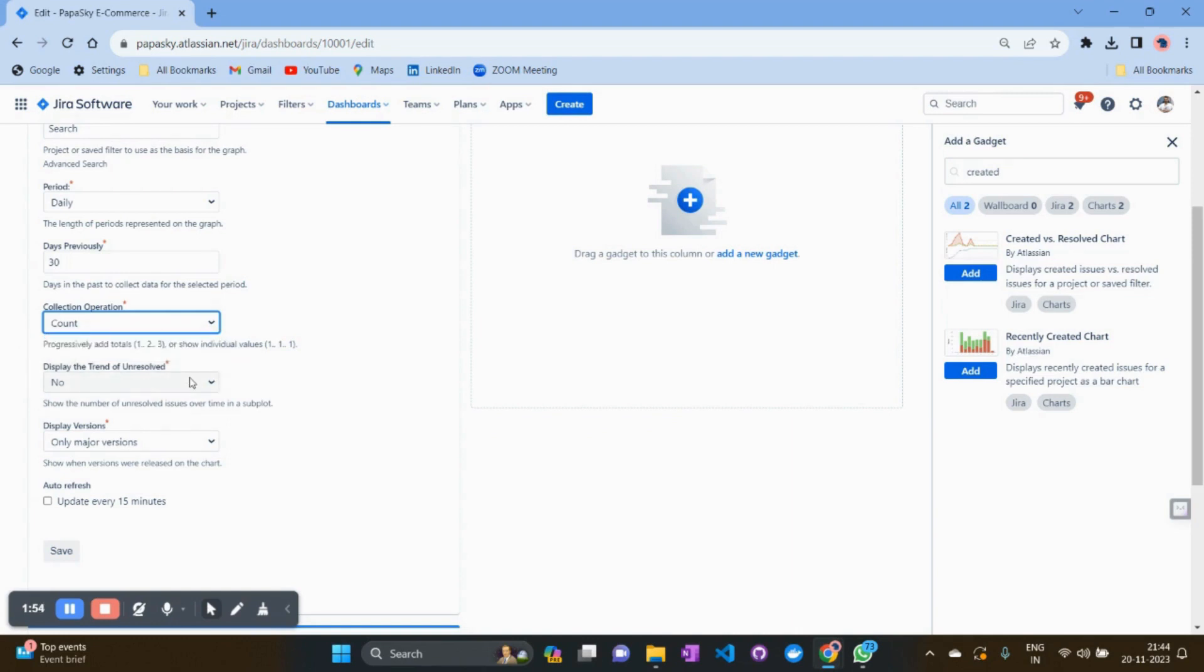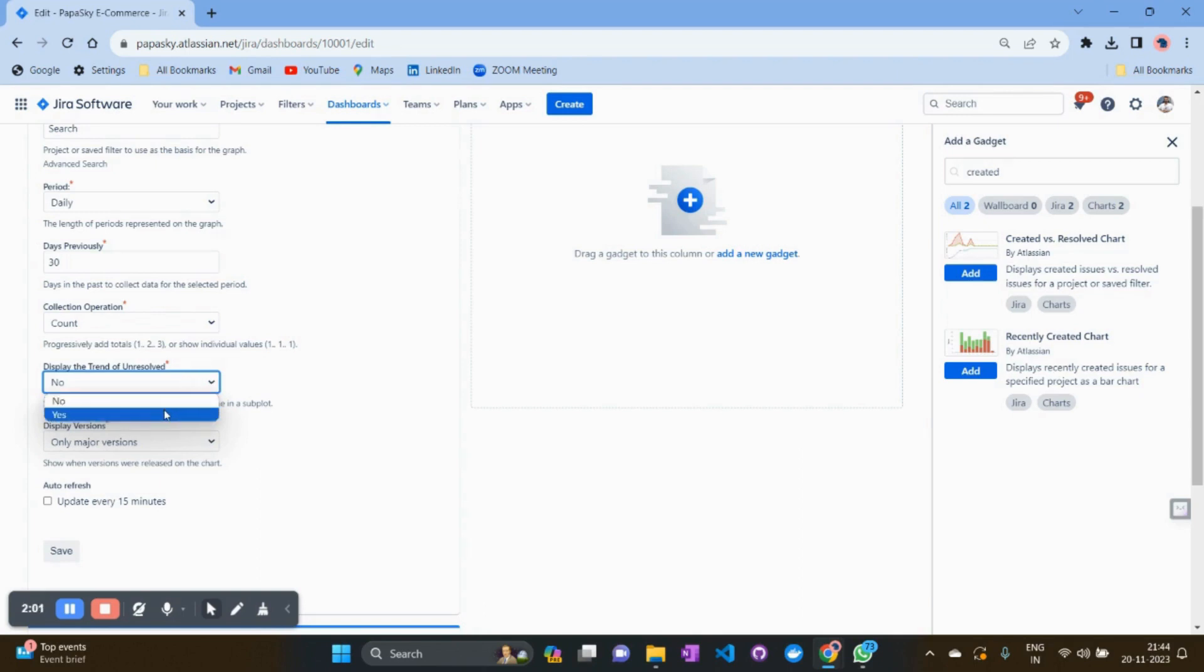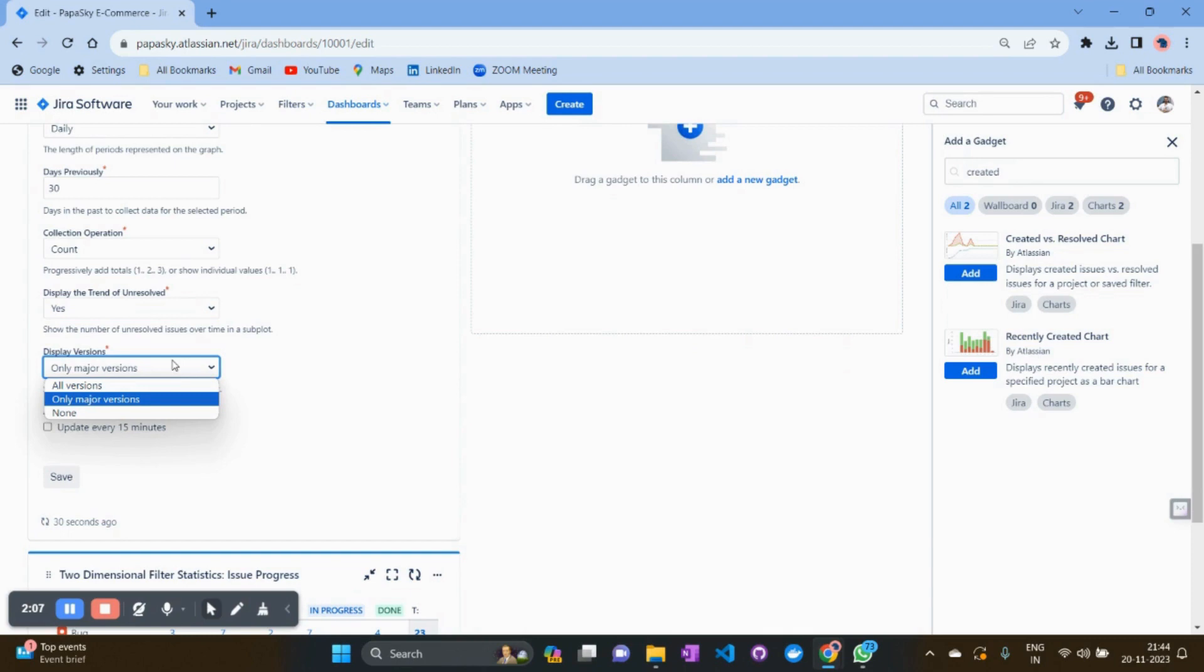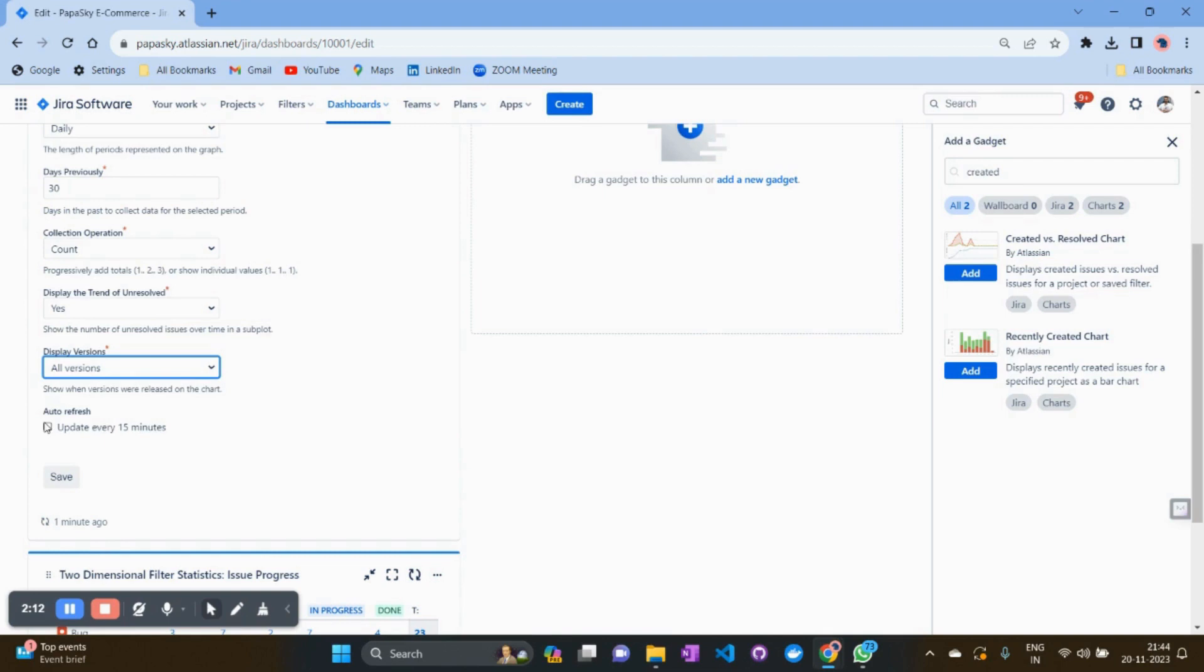Display the trend of the unresolved issues. If you want to see the unresolved issues in the trend bar, select yes. For showing the display version, if you want to see all the release versions, just select them. Then click update and select the 'update every 15 minutes' option, so you can get the latest update each 15 minutes.